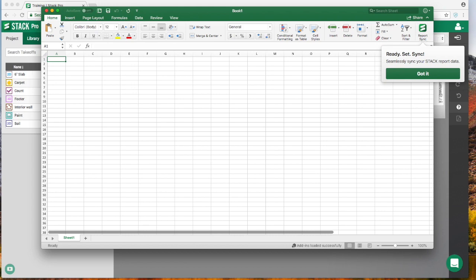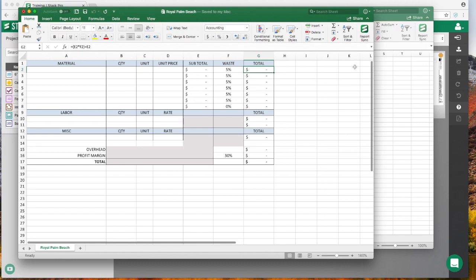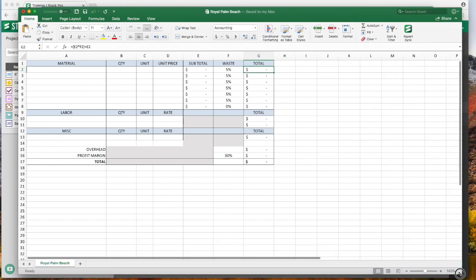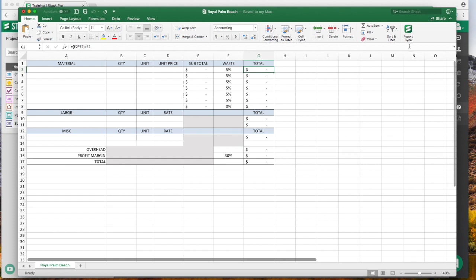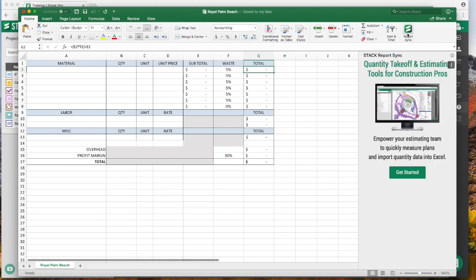For a real case of how you would use this, let me just kind of shrink that down. Here is a simple bid form. I'm going to click on my little Report Sync icon and make the screen a little bit bigger for you.